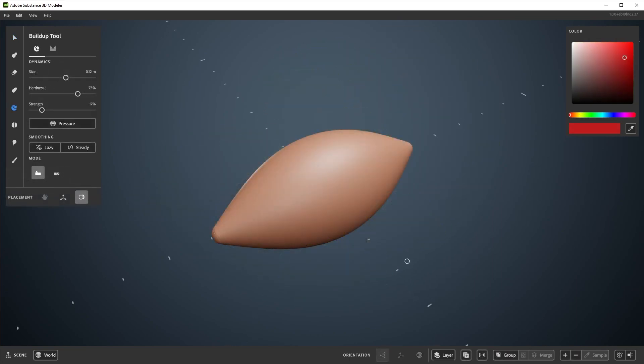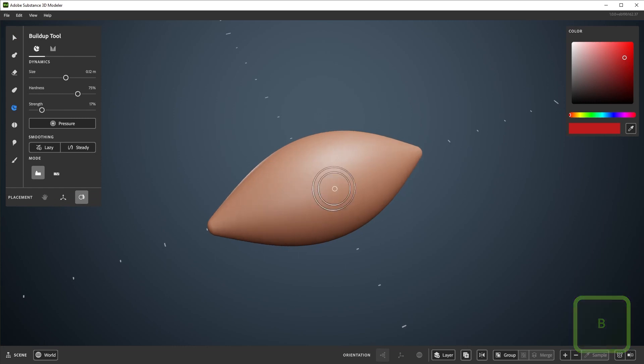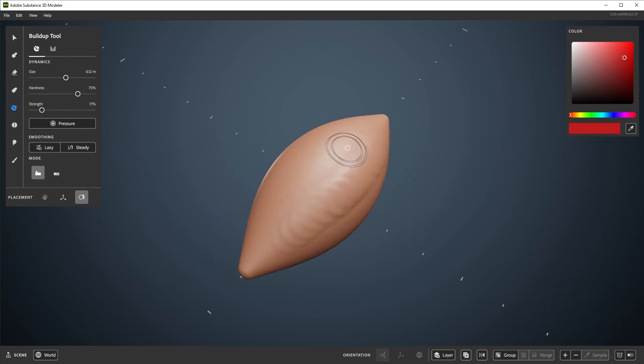First here is the buildup tool, found here, or by pressing B. As the name suggests, you can get a layering effect over the surface of the clay.